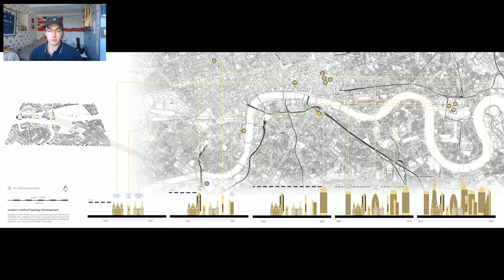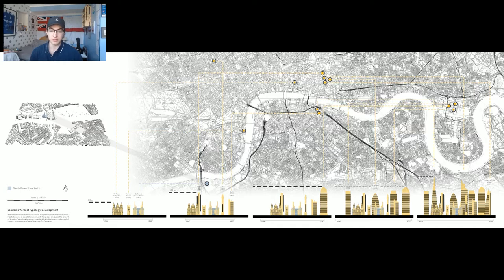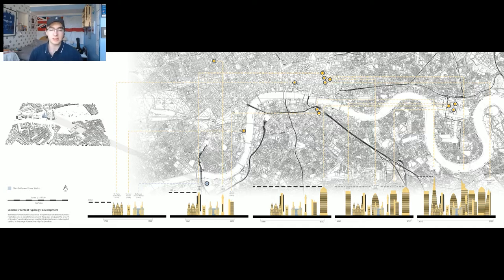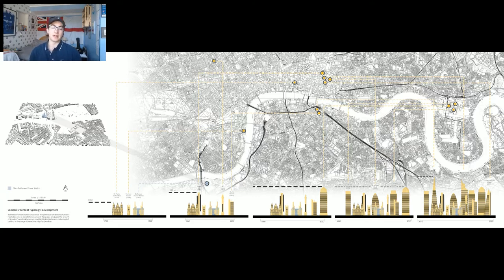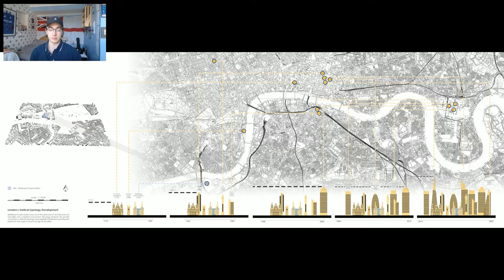Battersea was once considered one of the tallest areas in London, however has since fallen behind with London reaching over 300 metres with the Shard. I see this project as an opportunity to reinstate the site as a powerful area, as it was once known when Battersea Power Station was initially built.